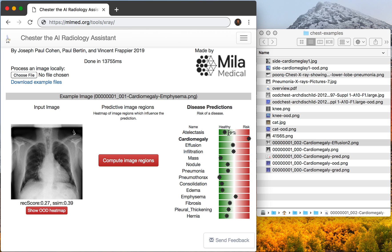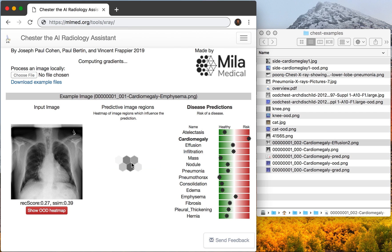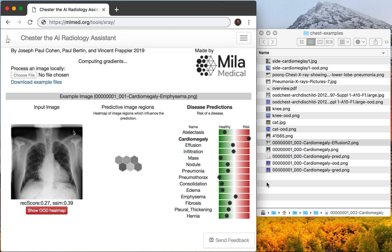Here we see one high-risk disease and three unknowns, uncertain. And on the left, a lot of these have been ruled out as having a low probability of existing in this image. If you want more information, we can click 'Compute Image Regions,' which is going to explain the pixels in this image that are predictive of pushing all these results to the right.